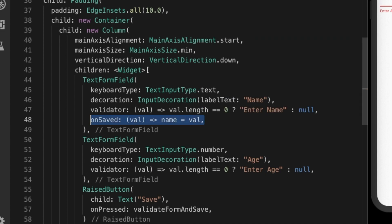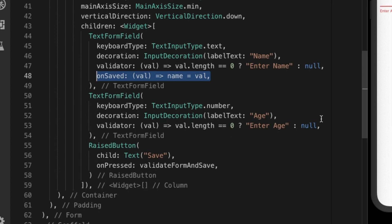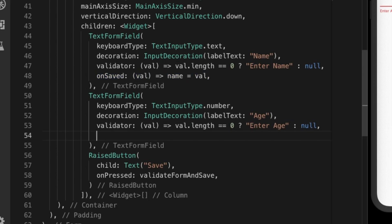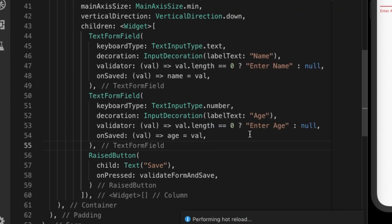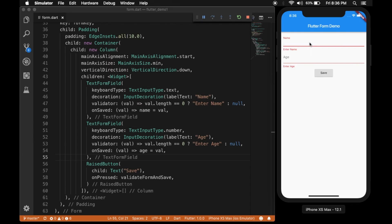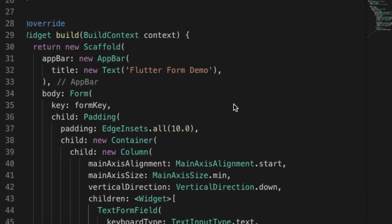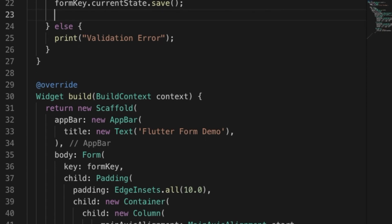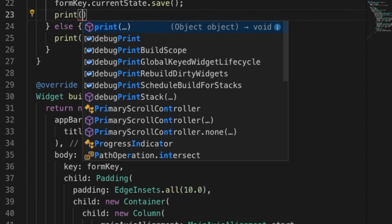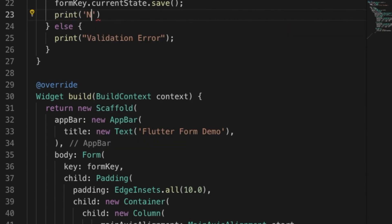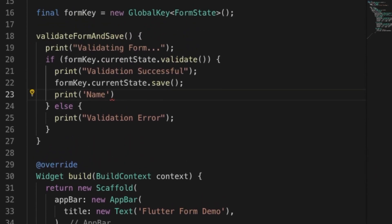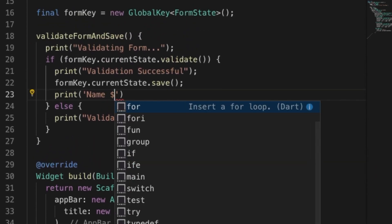I'm going to paste the onSaved in the age TextFormField and change the assignment to age. Let's hot reload and give some values, then hit save — no error. Now let's print the values to see if the instance variables have been set: print name with dollar name and dollar age.